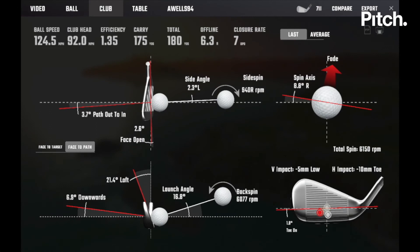As you can see, the spin axis at the top right shows a fade of 8.8 degrees to the right. What we really want to look for is a club path being about 4 degrees out to in, with the club face being about one and a half degrees open. This is going to create a soft fade — one that doesn't curve too much but does curve from left to right.